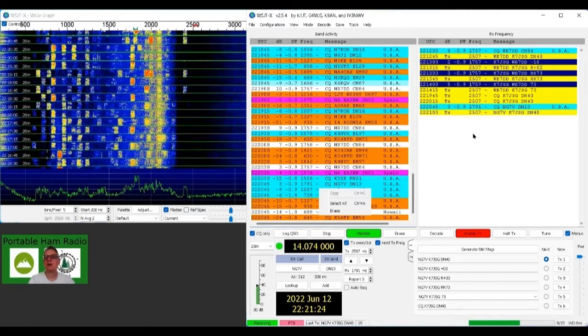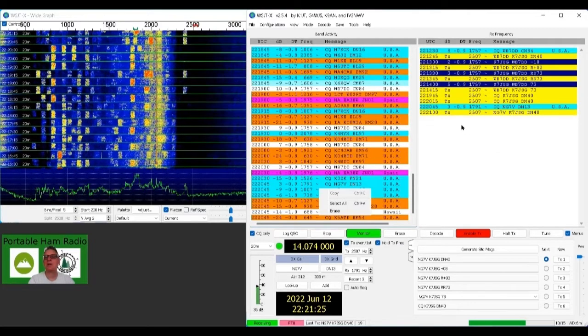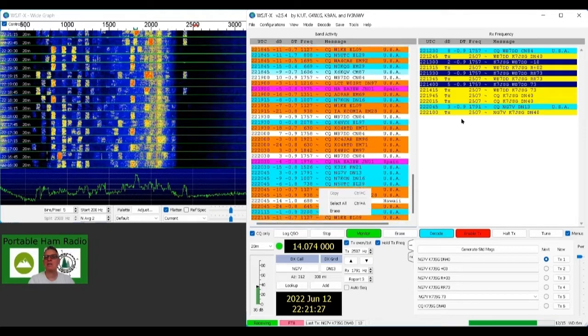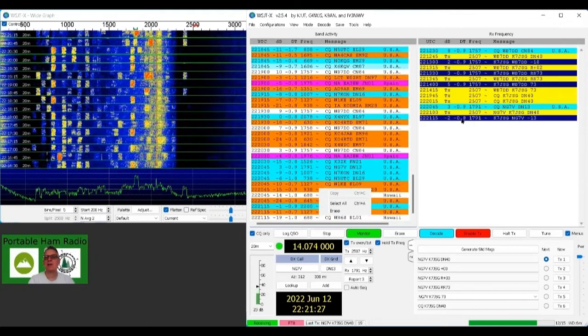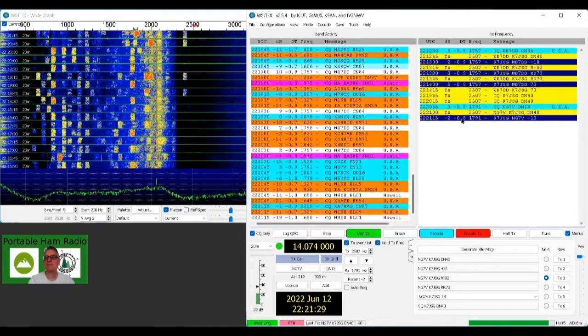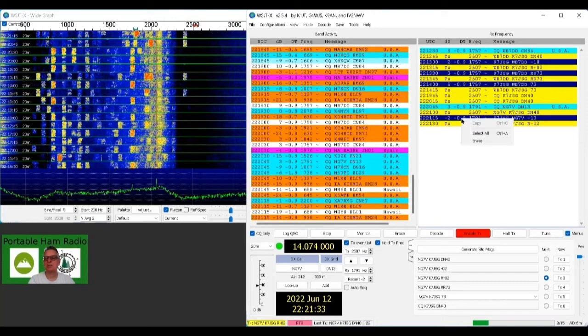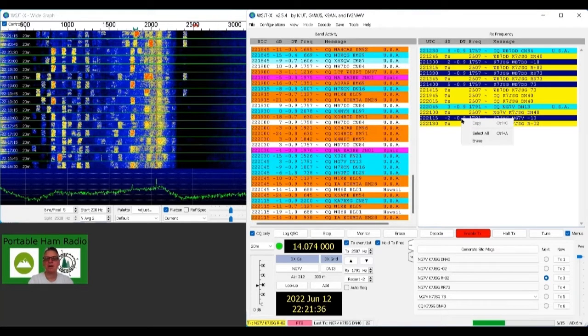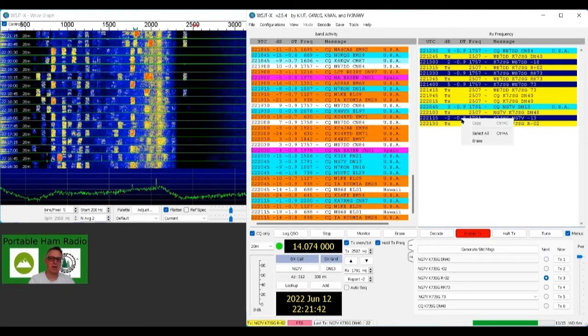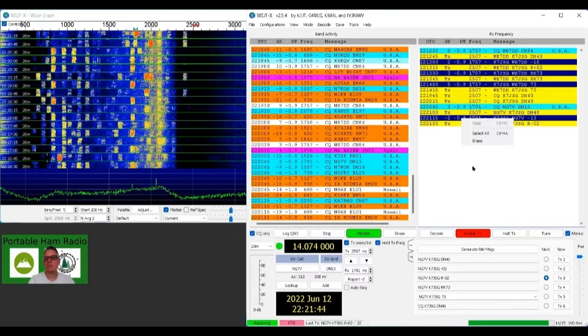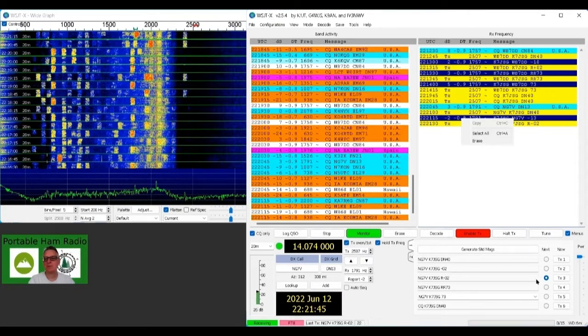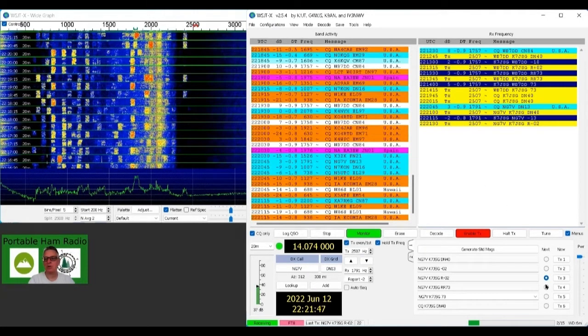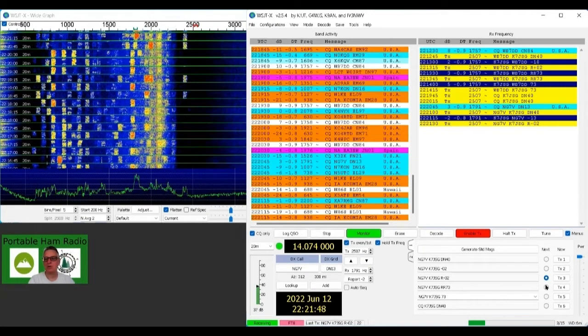So I think we got a good contact back. Yep, there it is. So we got him. So that's working. So now we can just go through this whole process we got right here, and let it go down, and it will make, he'll come back there. Since we get the RR73 from him, we'll know that we're all good, that we made the complete contact and we can do this.